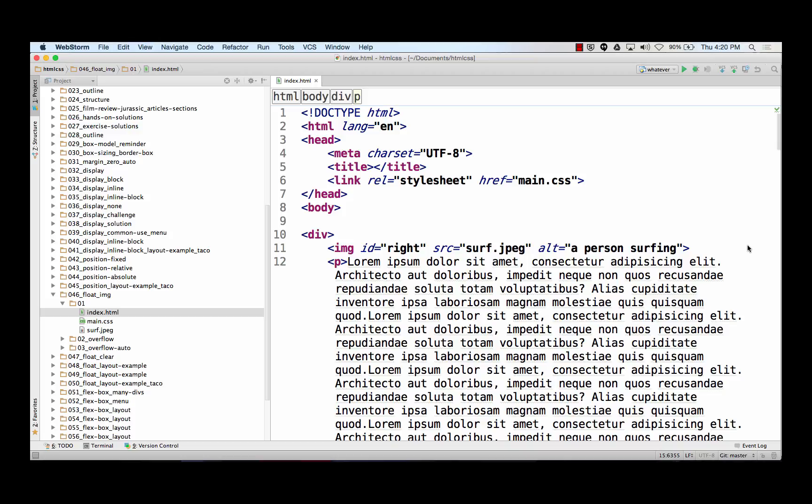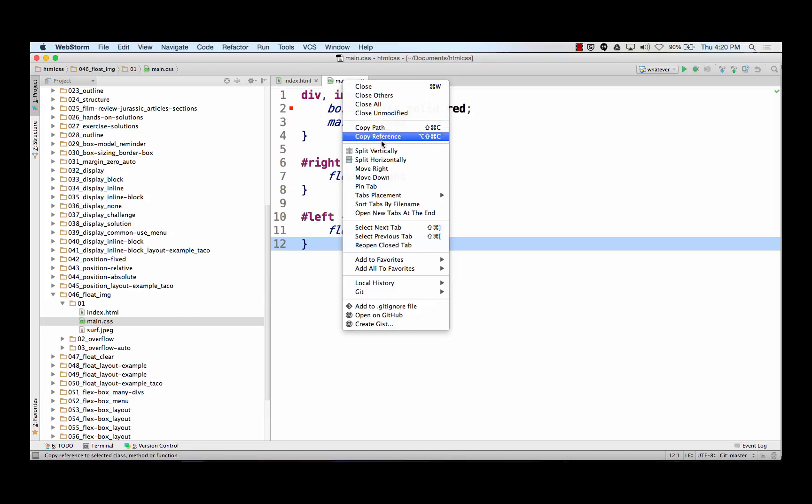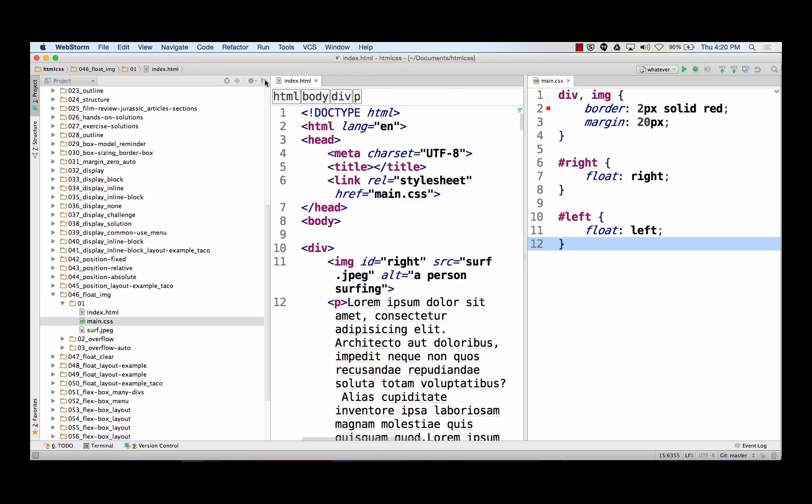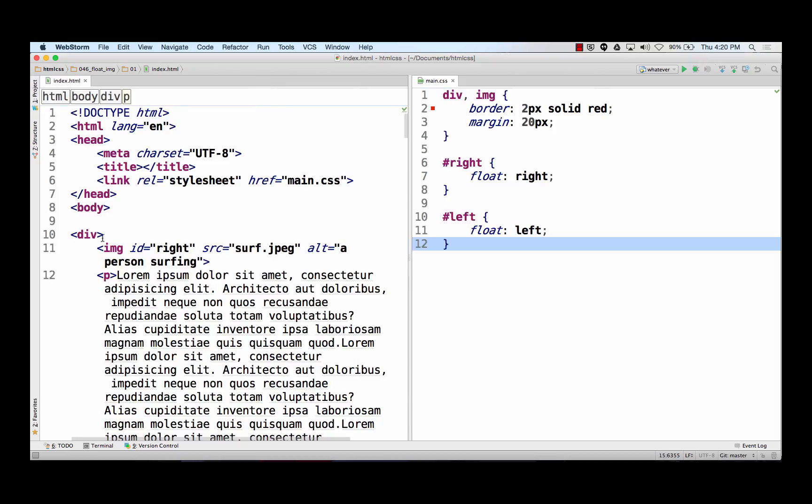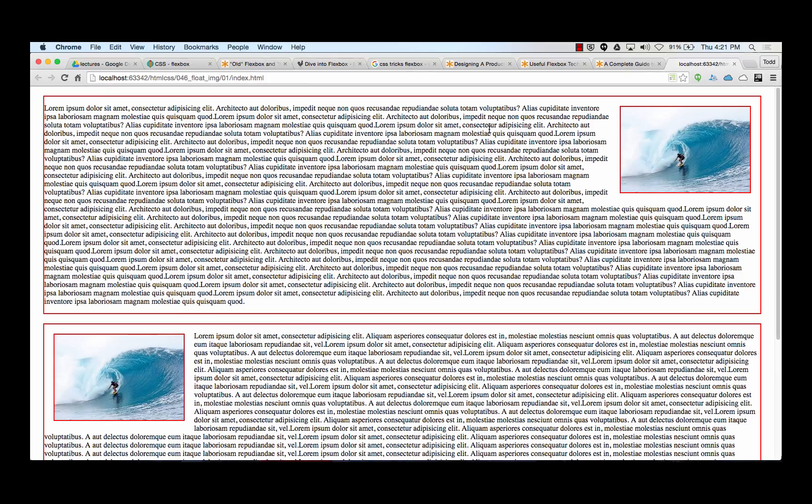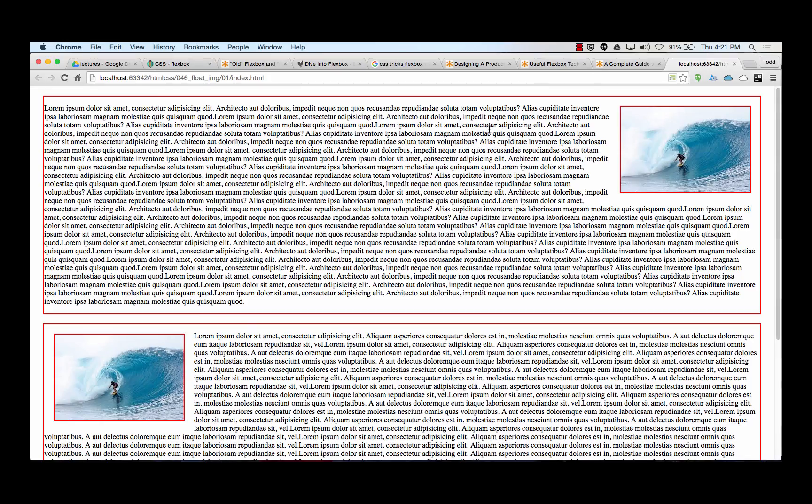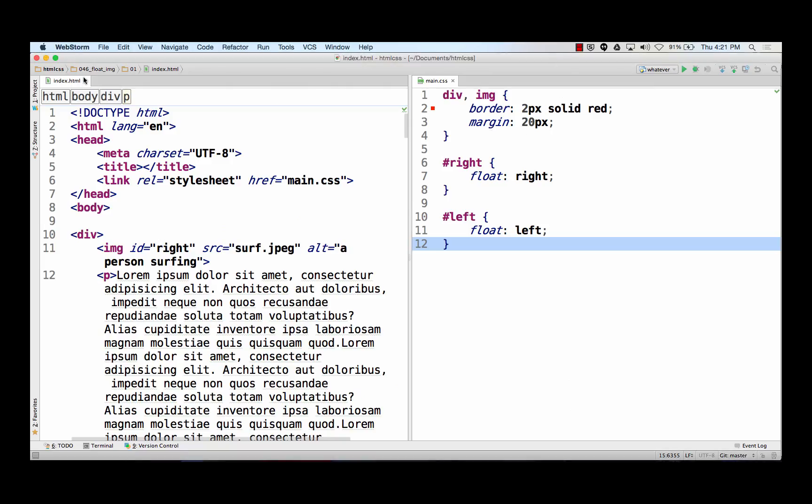Alright, so float was originally designed to float images. And so here's a page with images. I've got a div, the big red box, and then the image has a red border. And then inside that div I have a paragraph with all that text. So inside the div is a paragraph and an image. And I said float the image to the right, which makes the text wrap around it. That's what float was designed for.